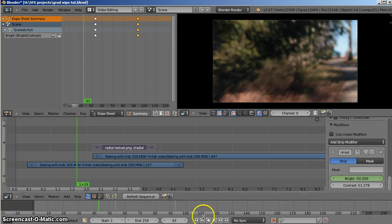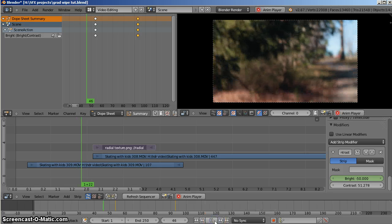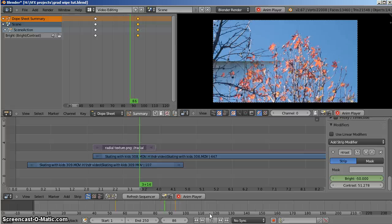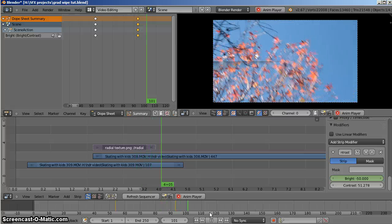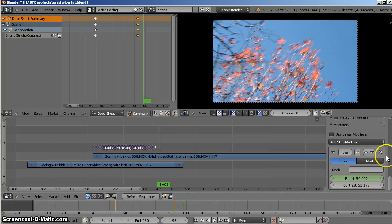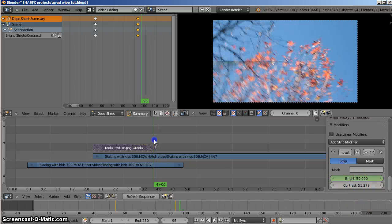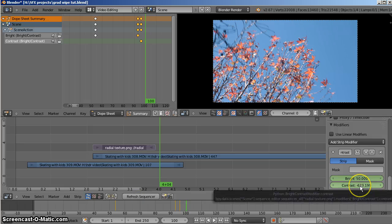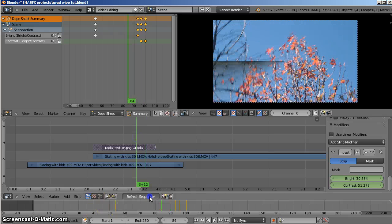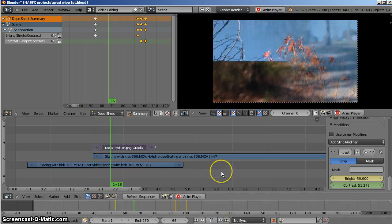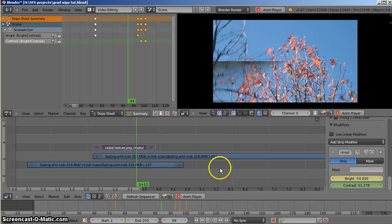This isn't going to play back terribly well, but let's try anyway. You should really render this probably. Press the play button — there's the wipe occurring.